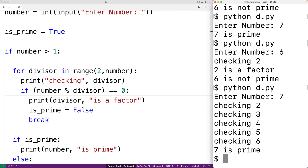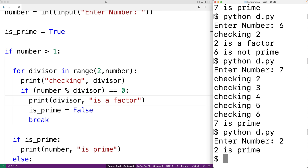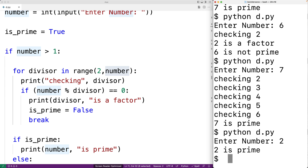One interesting case is the prime number 2 — the only even prime number. Running the program with 2, we get '2 is prime', so our program works correctly. In the case of 2, the range is range(2, 2), so the for loop never executes because the start value equals the stop value. As a result, is_prime remains true — and that's correct because 2 is prime.